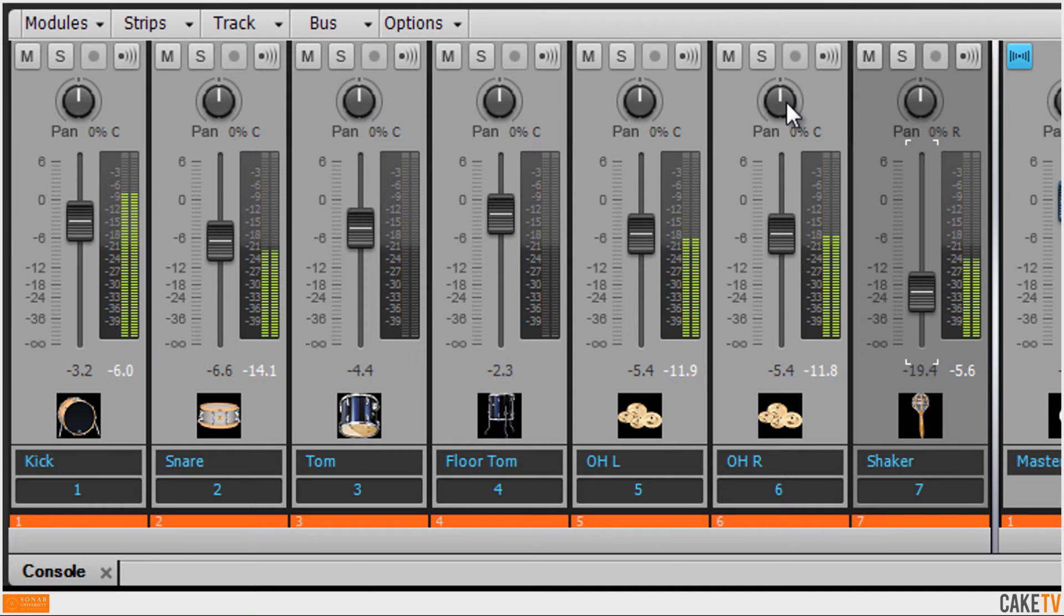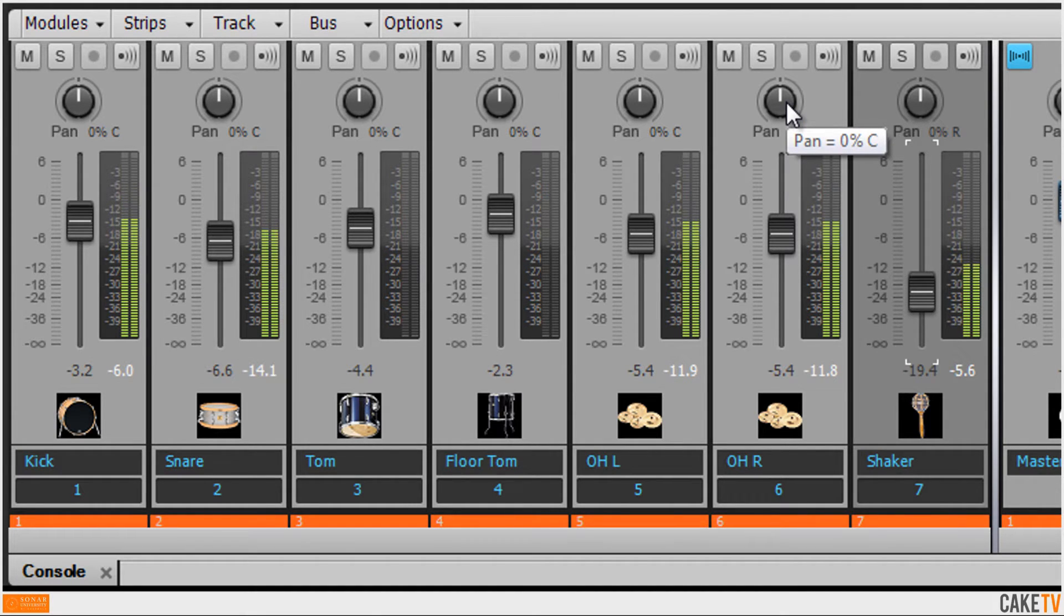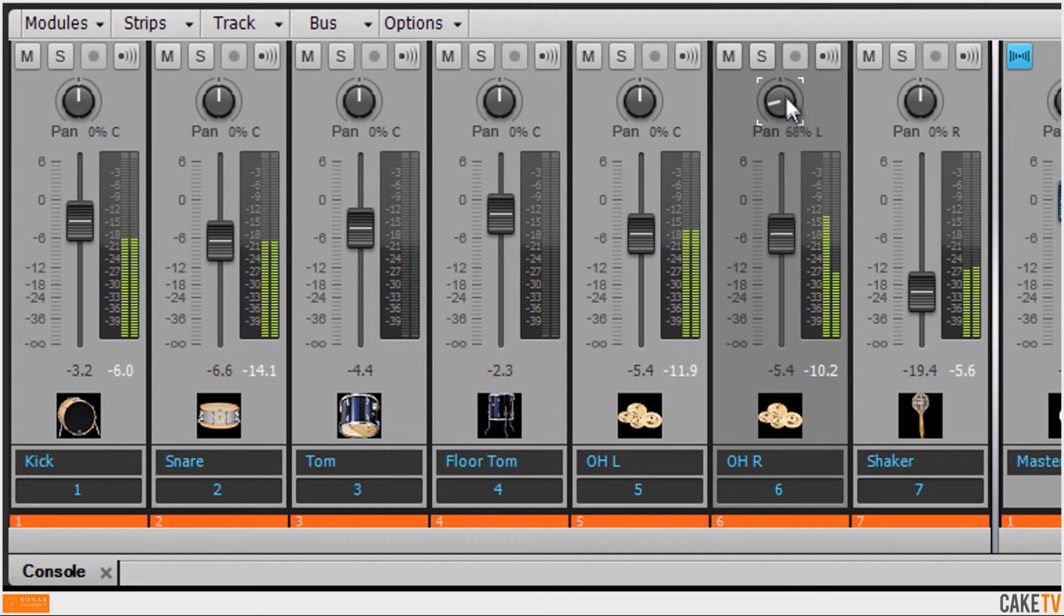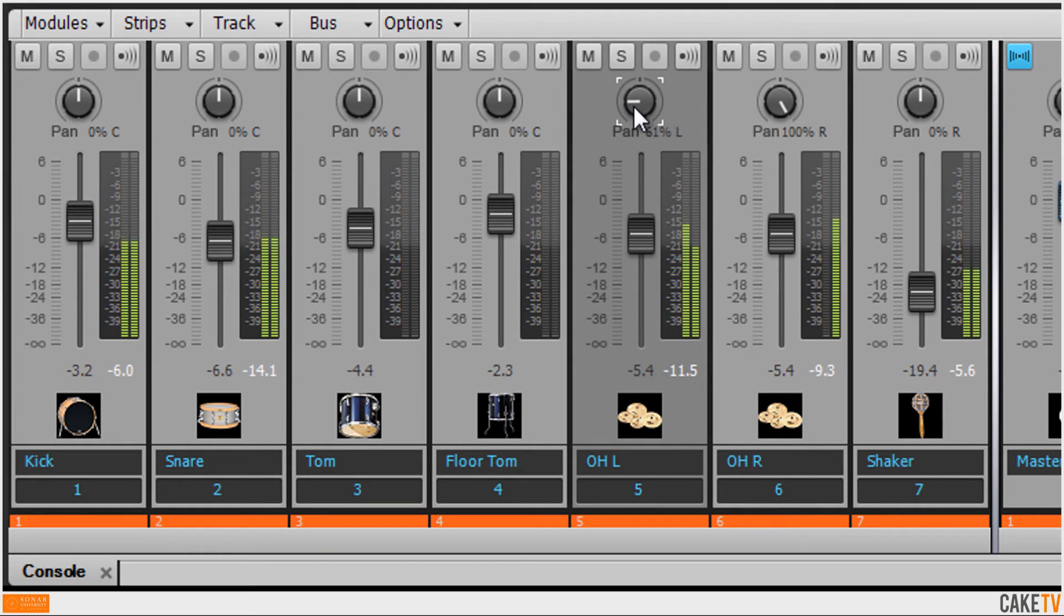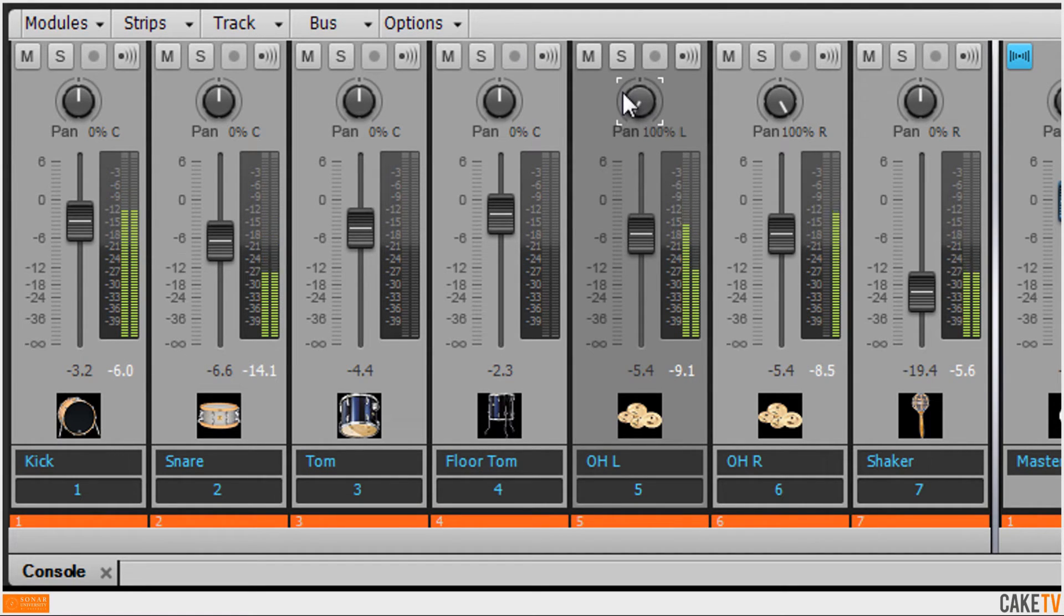Pan, which is used to move or pan a track from the center to left or right of the stereo field. In this example, panning the overhead cymbal mics and toms creates a more natural in the room stereo sound.